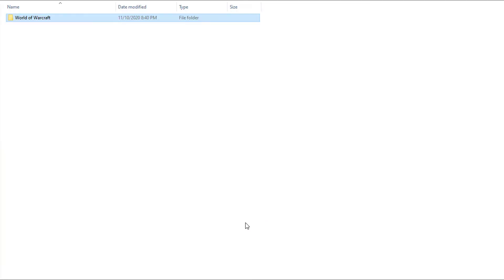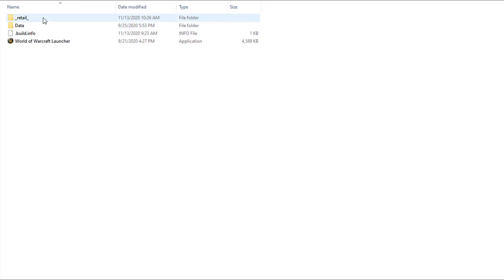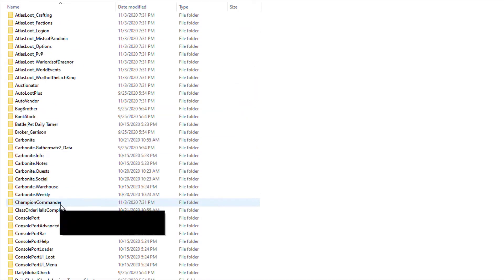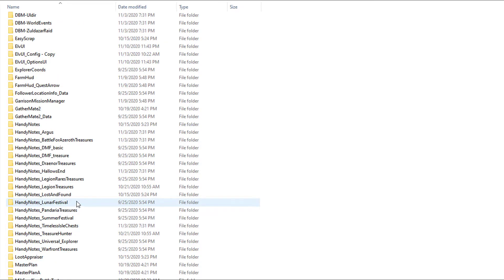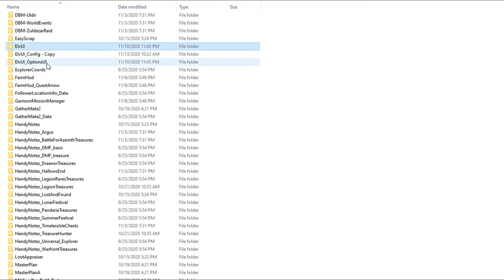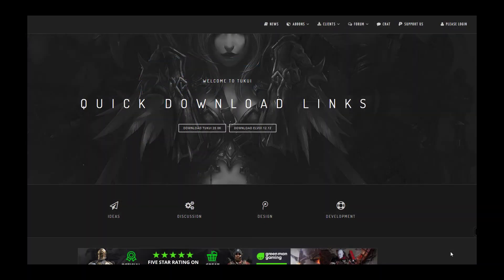The first thing you need to do is go into your WoW folder, then into Retail, then Interface, then Addons. In here you need to find the ElvUI addon. Once you find it, you need to delete everything.